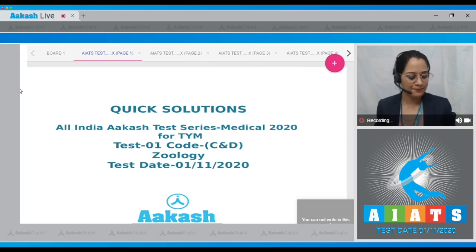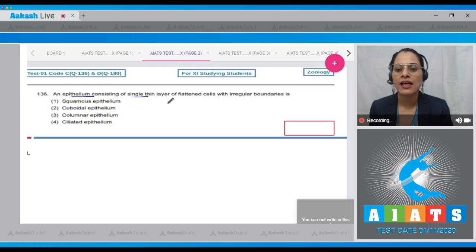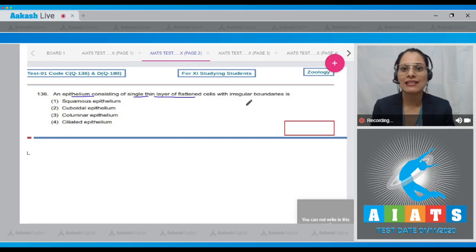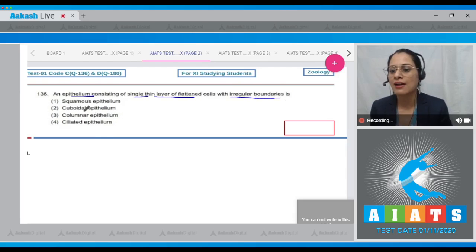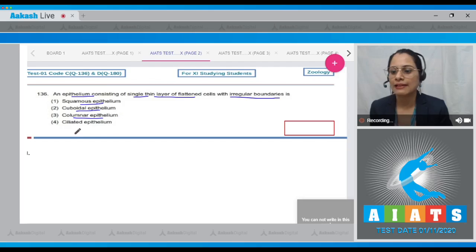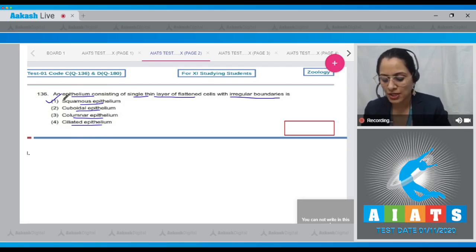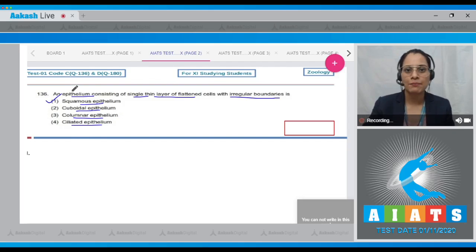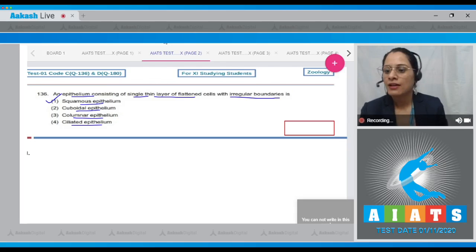Question number 136: An epithelium consisting of a single thin layer of flattened cells with irregular boundaries is — options are squamous epithelium, cuboidal epithelium, columnar epithelium, and ciliated epithelium. The correct answer is option number one: squamous epithelium. Squamous epithelium forms a diffusion boundary.